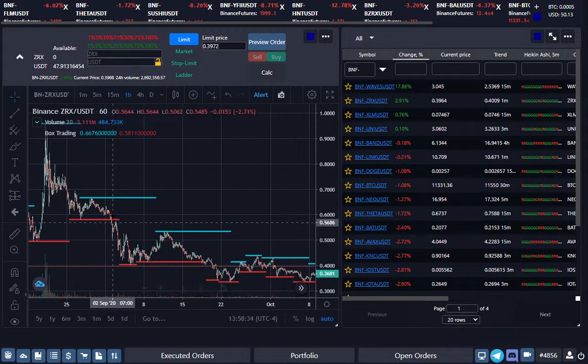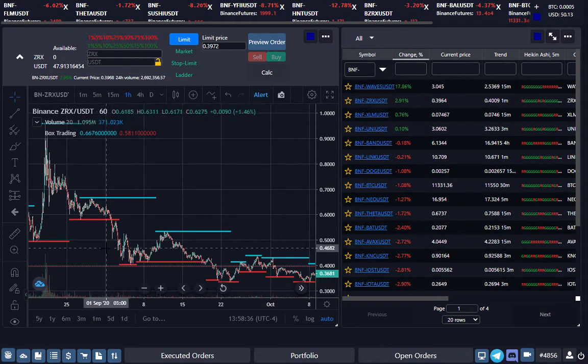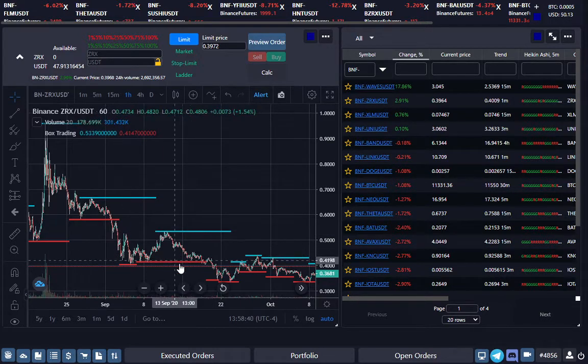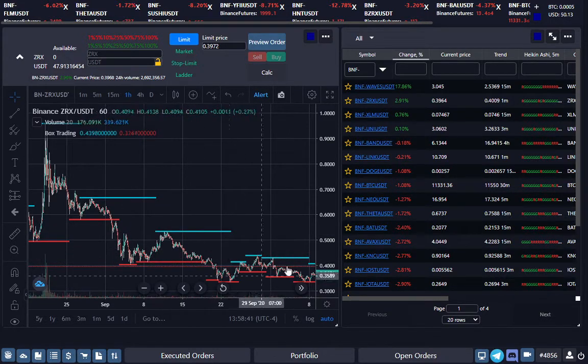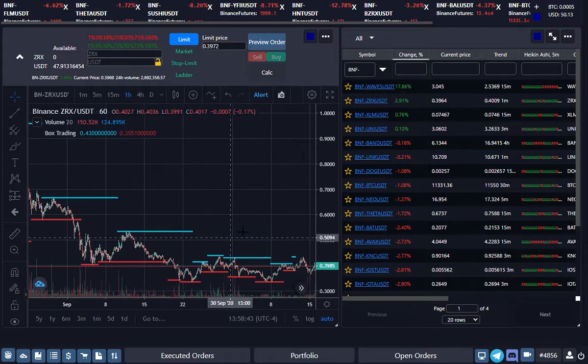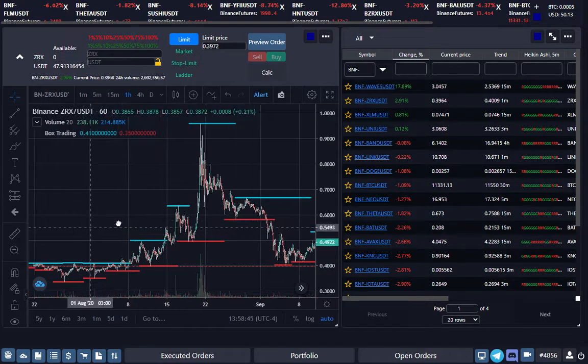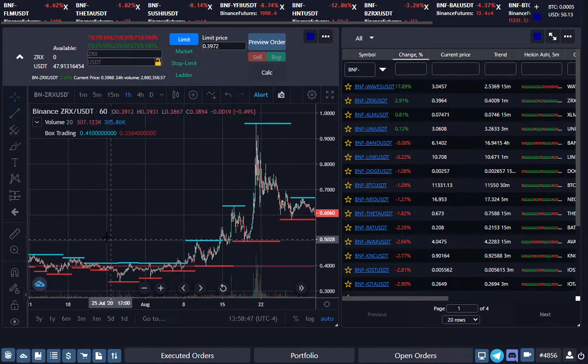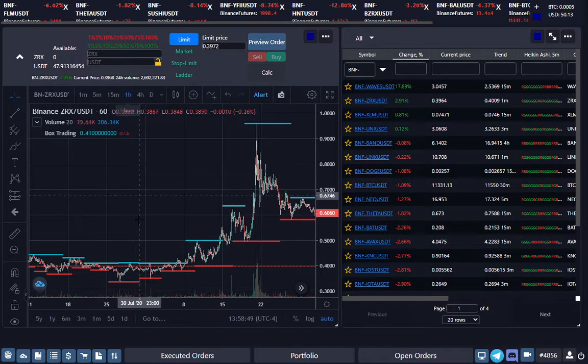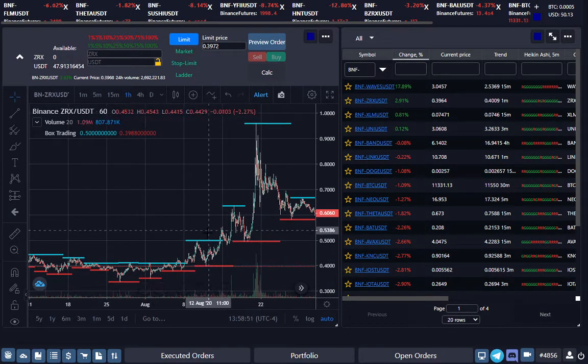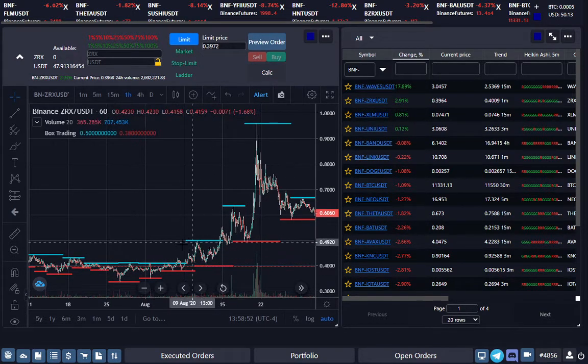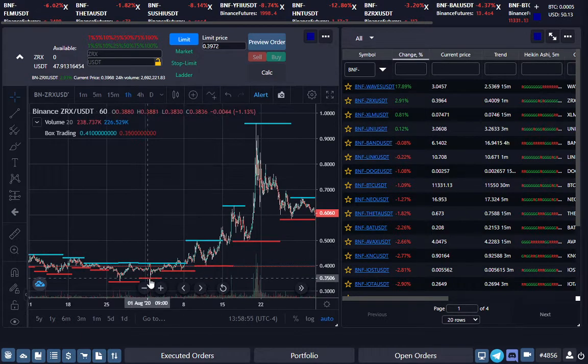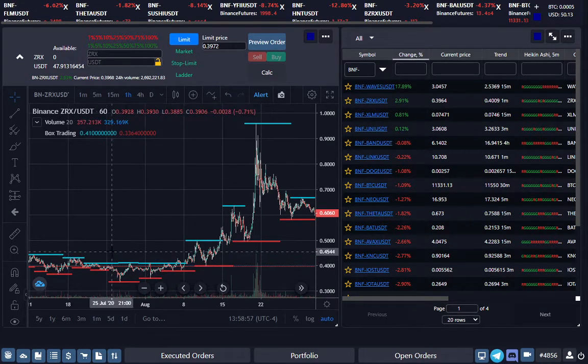Those are the ideal candidates for this bot. You don't want to be in a situation where it's just a big drop right here. What you want to do is if you find these situations, stop the bot on that coin and then restart it again when it gets into these ranges. Another good point to start this bot is when it's on an uptrend like this.